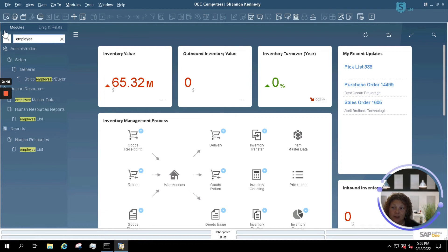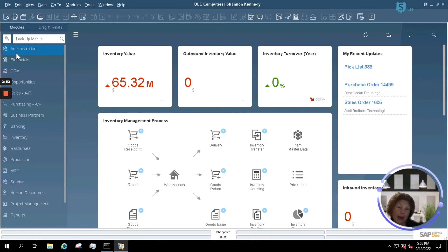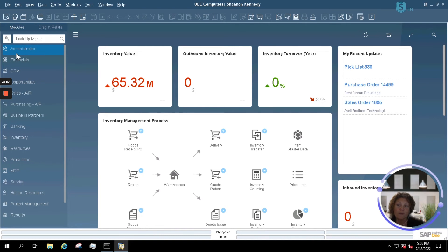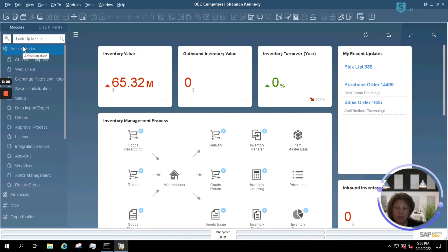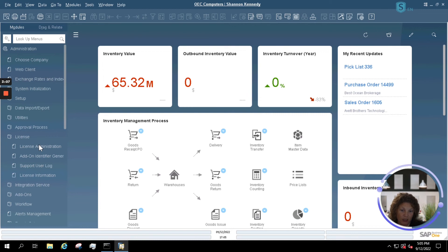Once I've done that, my next step would be to unassign the SAP Business One license that's assigned to Sam's user, so that way you can assign it to another user or a new hire once they've joined your team. Underneath my admin menu again, I'm going to find my license option. I'm going to go into my license administration, and I'm going to look up Ed's user.